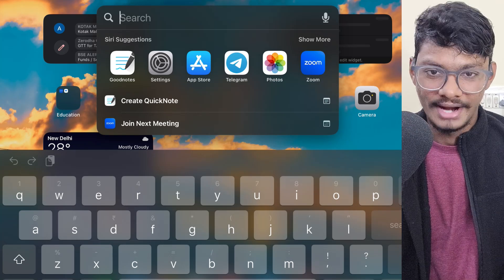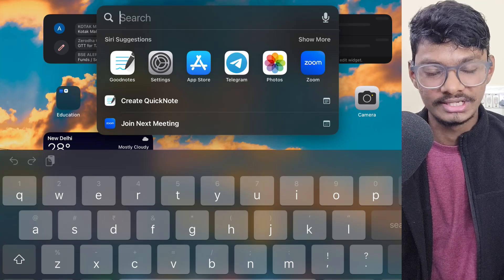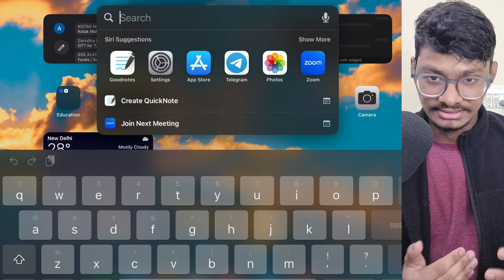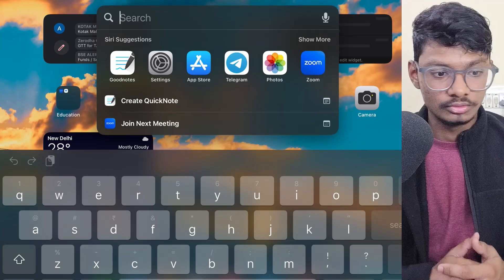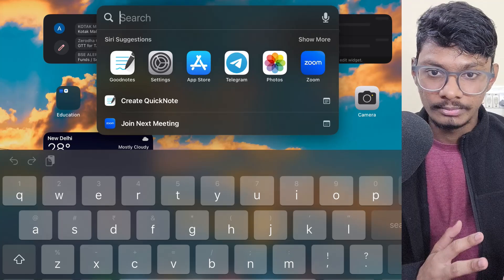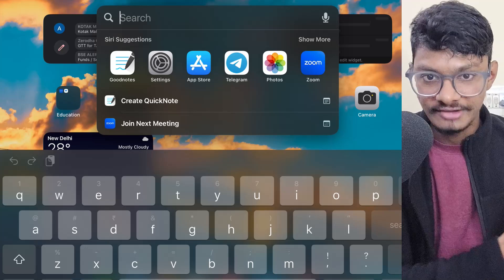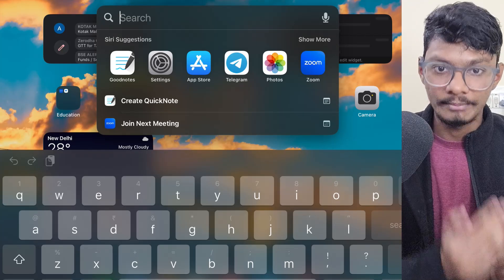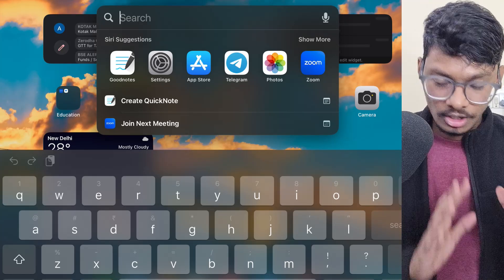Hey everyone and welcome back to Prefusion. Today I will be explaining how you can access our courses on an iOS device. This is only applicable if you have an iOS device like an iPhone or an iPad — this is not applicable if you have a Mac, so keep that in mind.